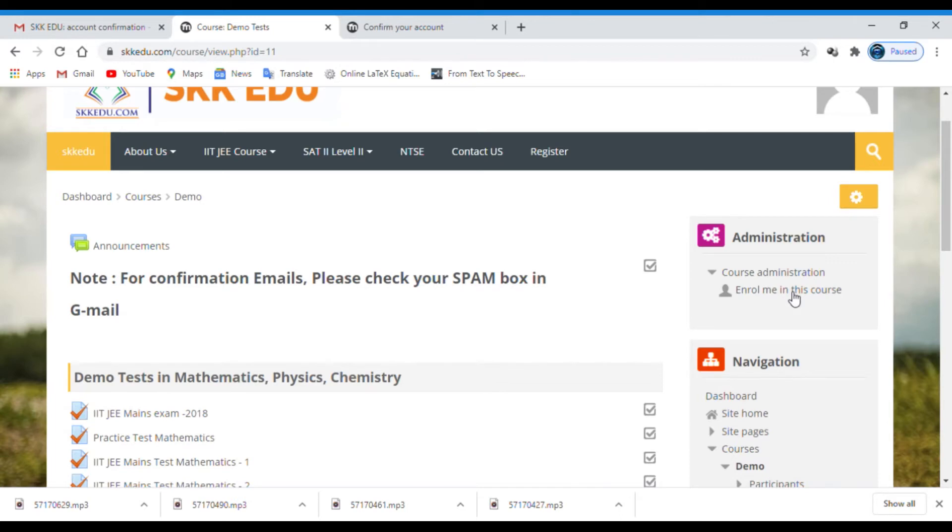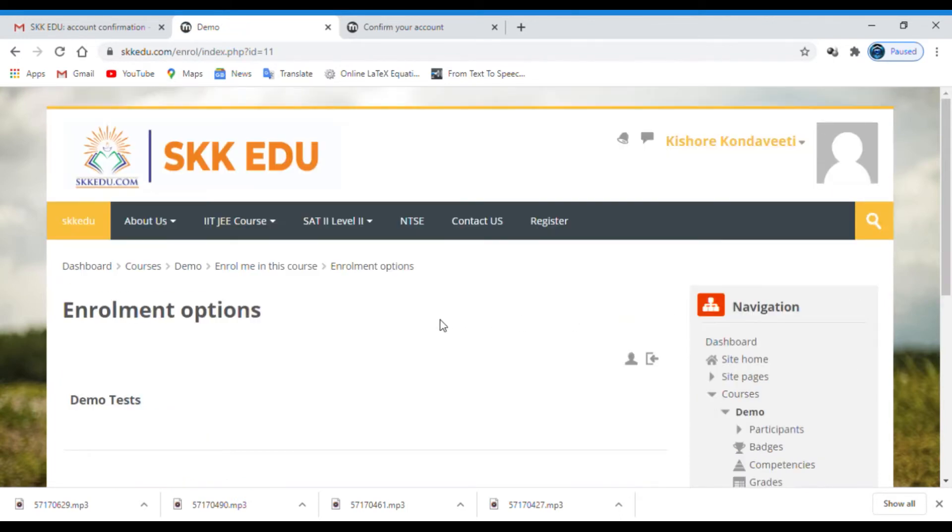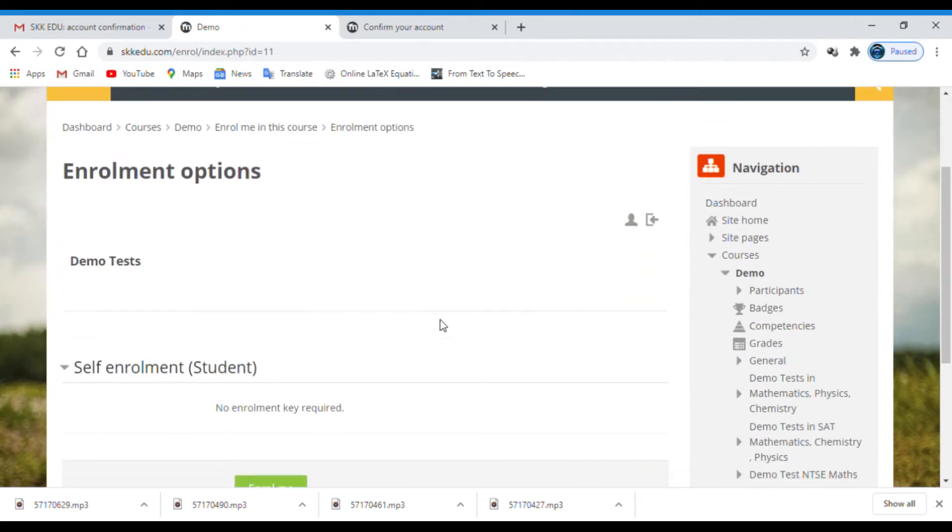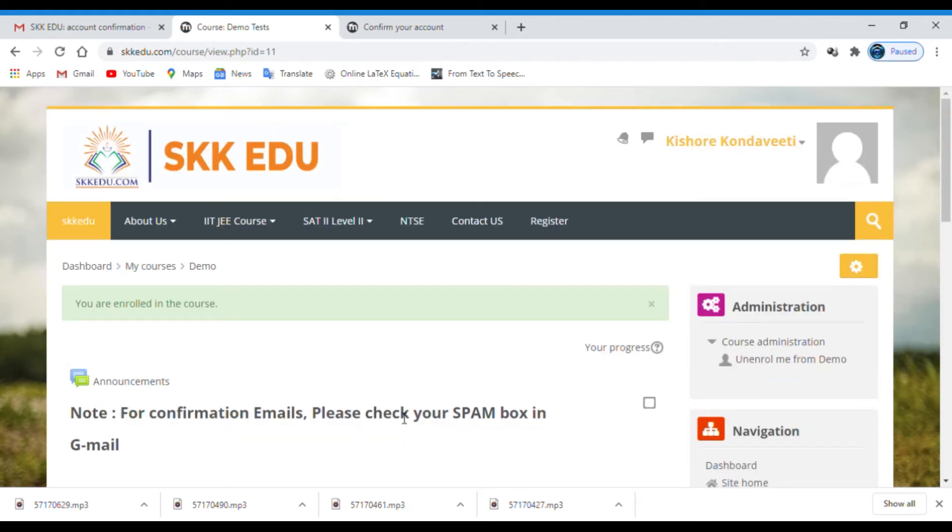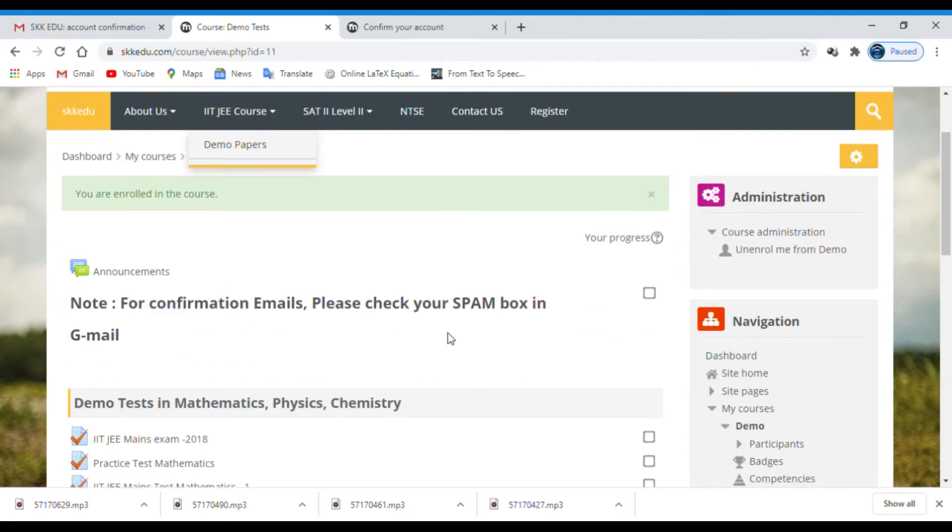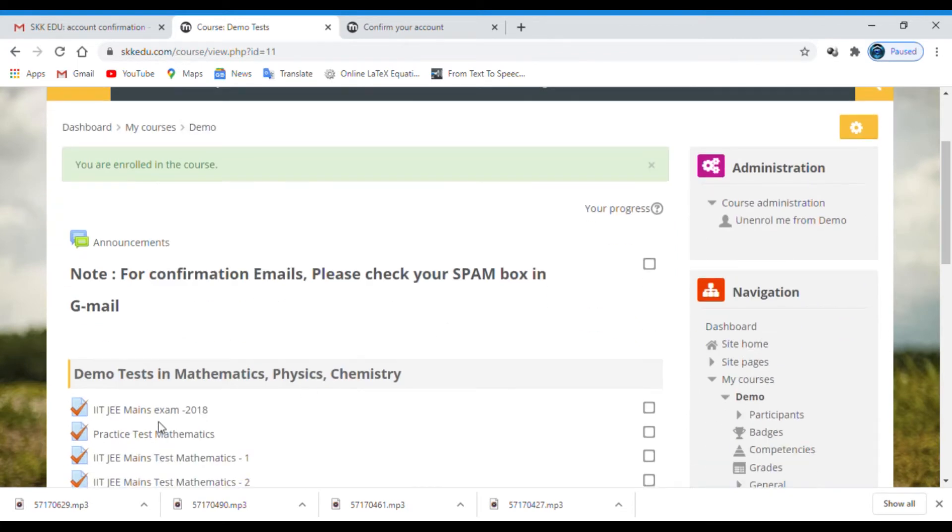You can see now on the right side menu bar one link: Enroll me in this course. Click on it. Then we'll get a button enroll me. Again, click on it. Now you get a message that the course is enrolled.